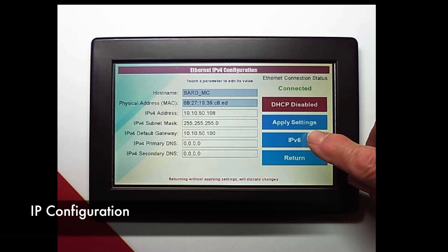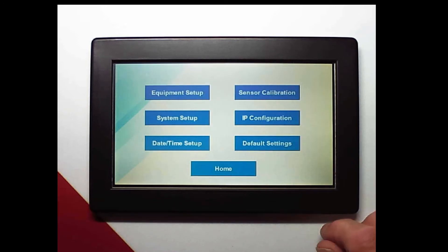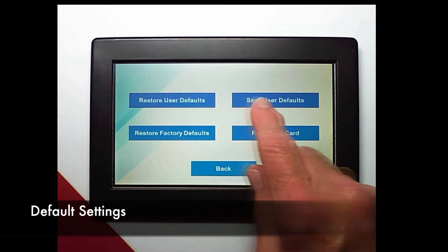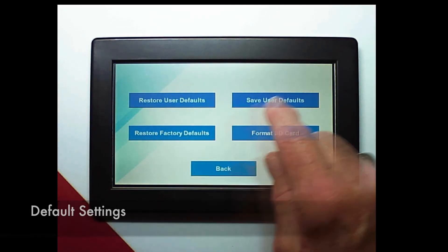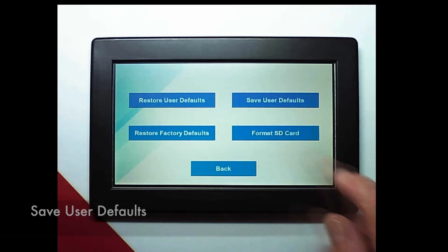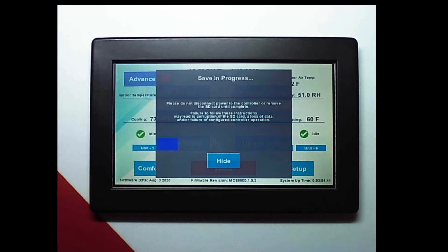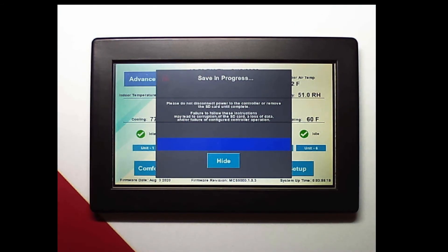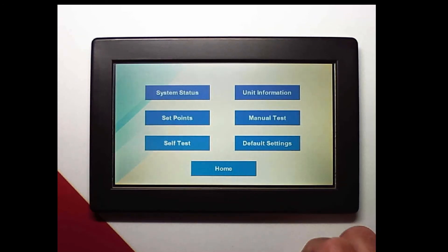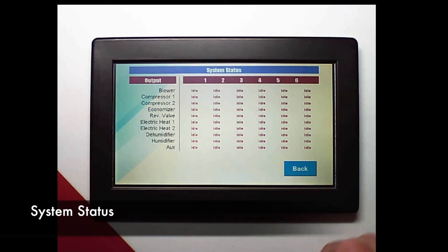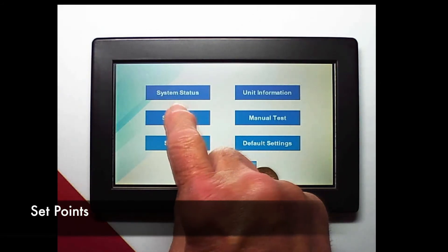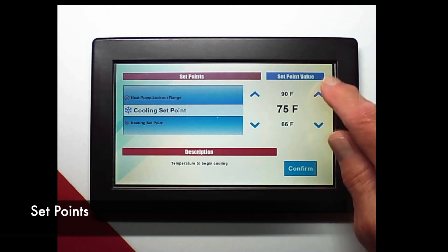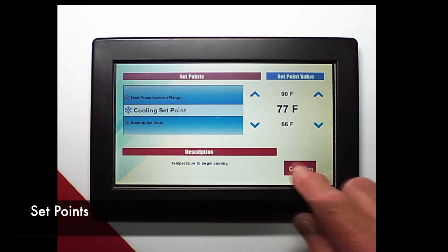Here's our IPv4 configuration or I can select IPv6. When I go to the default settings I can save everything that I just put in here by pushing save user defaults. Whenever I return to the home screen it's going to save everything so you have to be patient and wait for this saving in progress to clear. This is a system status screen and it shows us what every single stage is doing on the system. In this screen I can scroll up and down to select what set point I'm changing and on the far right I change that set point.